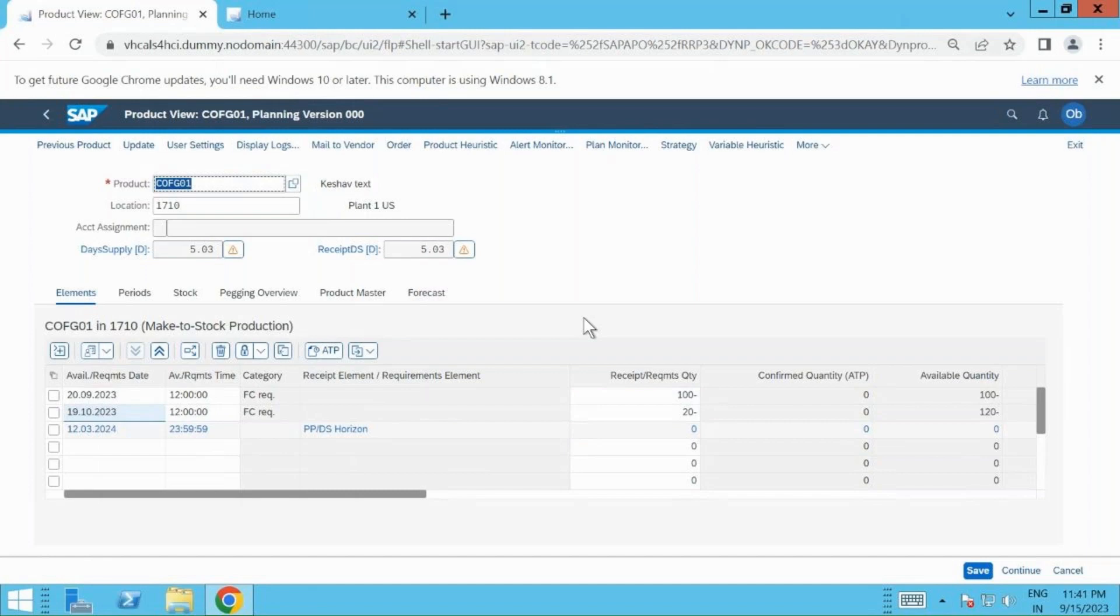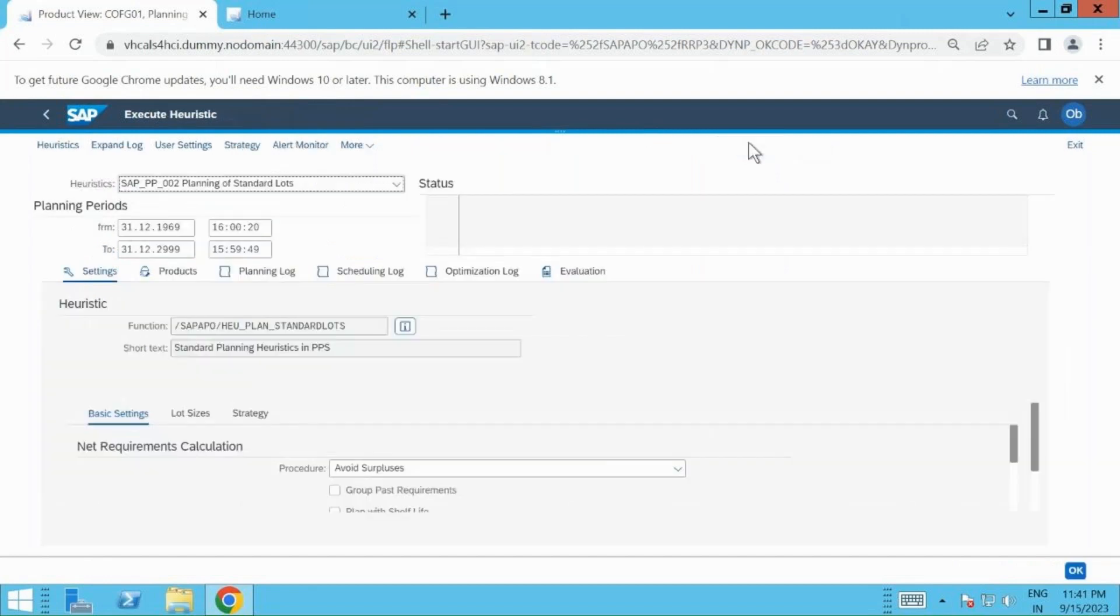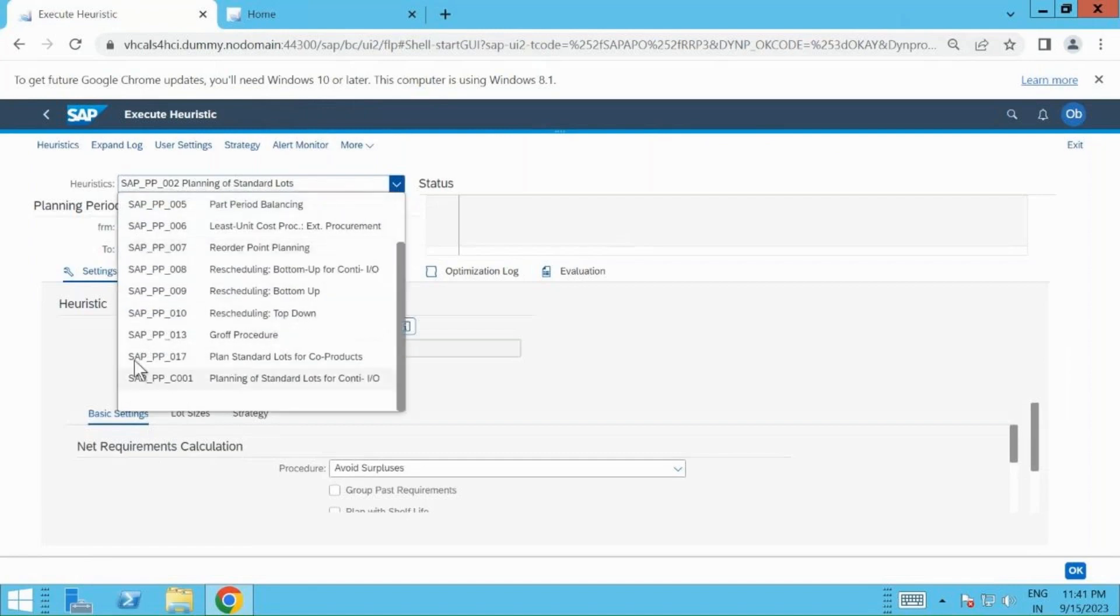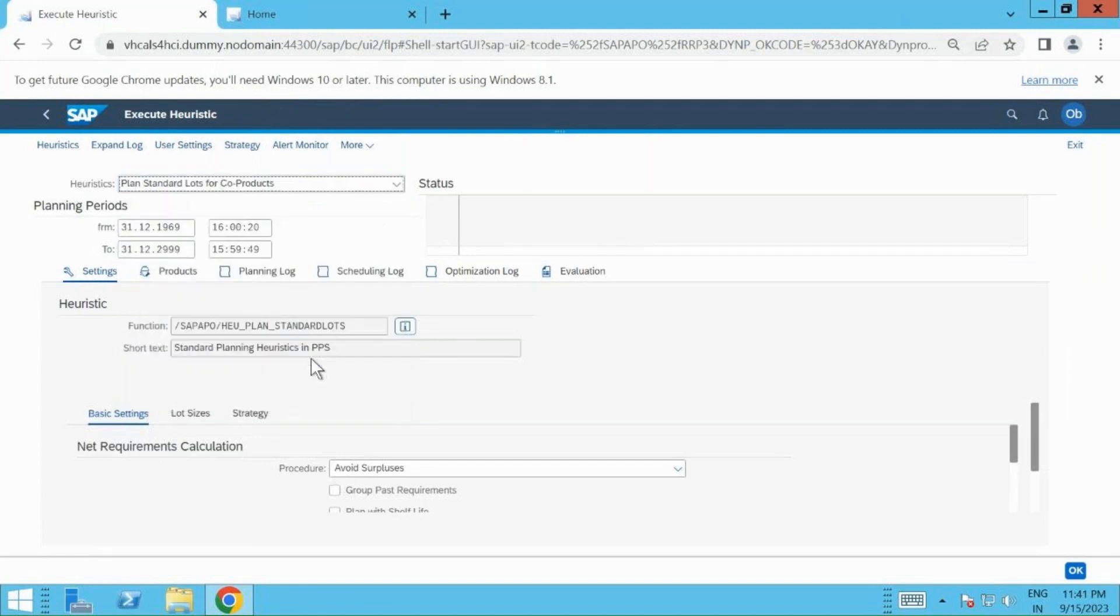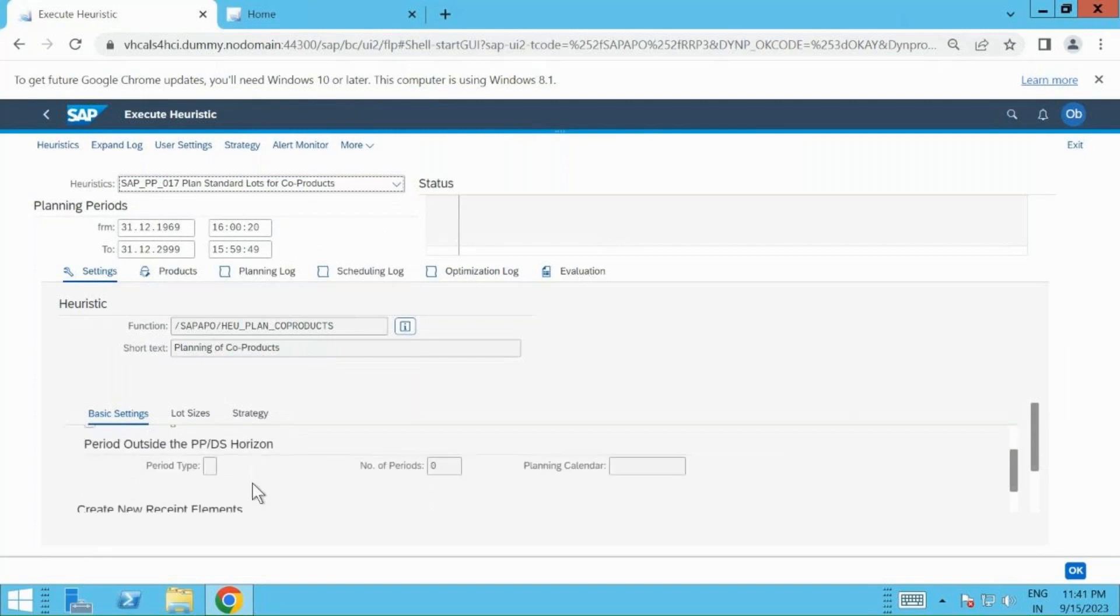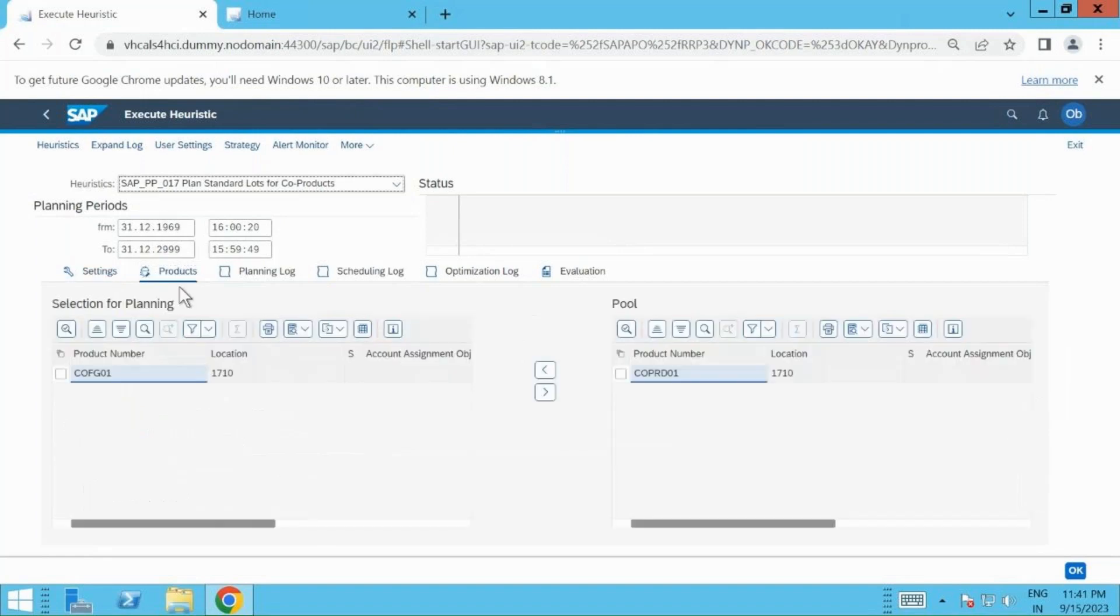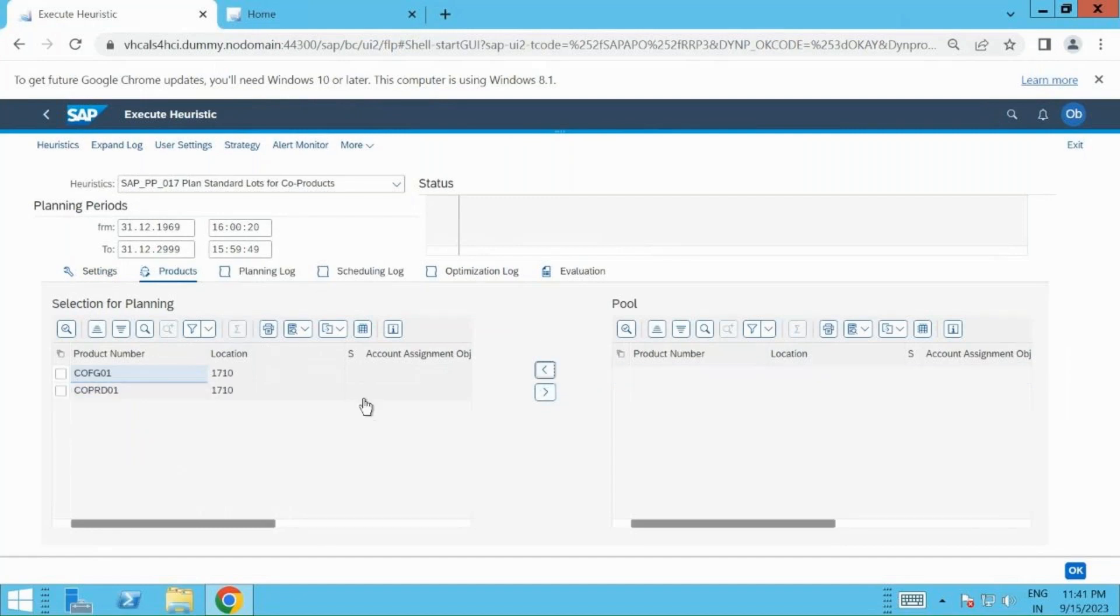We have a fixed or I would say a standard heuristic that I will show you. If you go to variable heuristic and you do a drop down, go a little down, and then you have SAP_PP_017, and this is for the co-products. Select this. You don't have to do any other selection at the bottom, but you need to click on products and make sure your co-product is also part of this run. Once you click on this, I will bring the co-product and then I will click on run the heuristic.